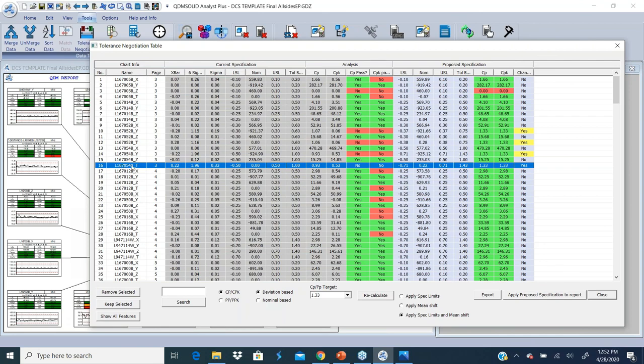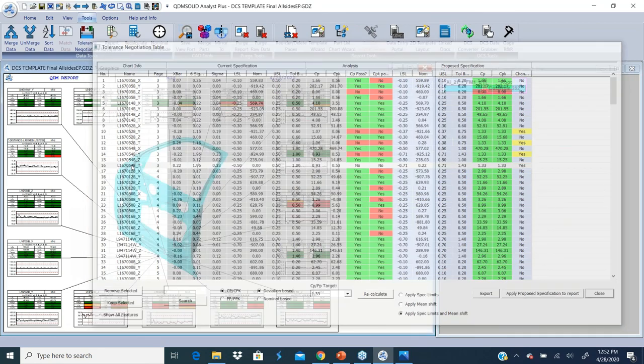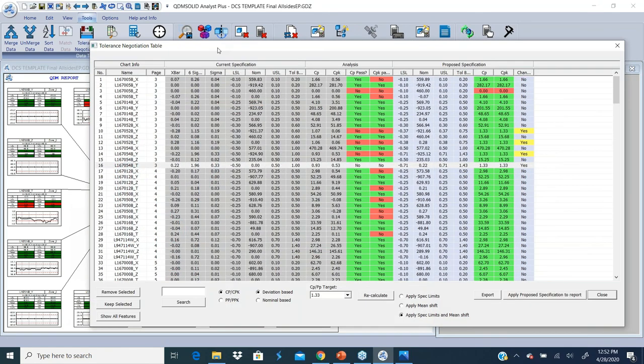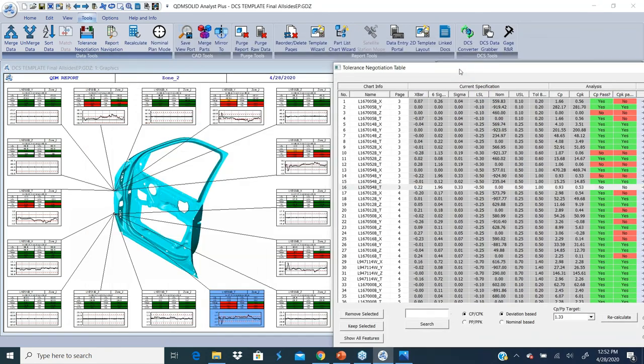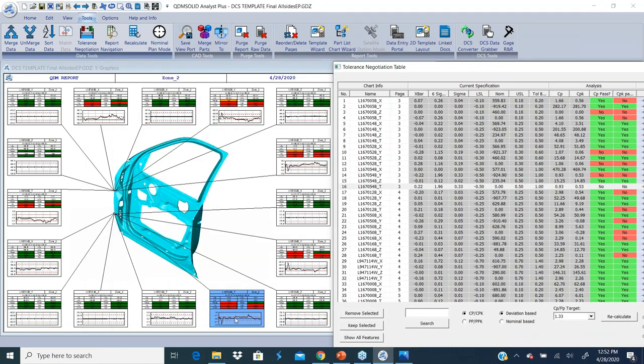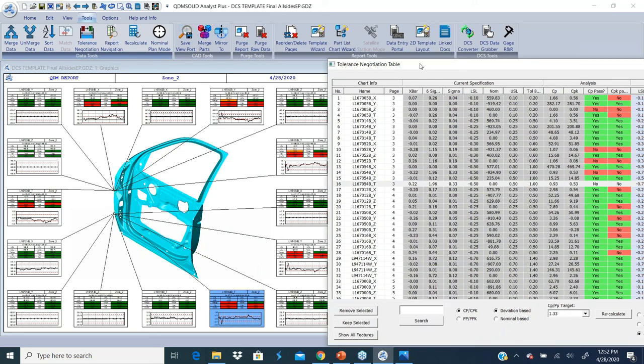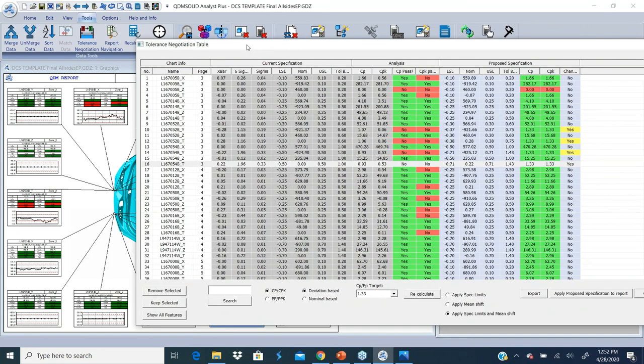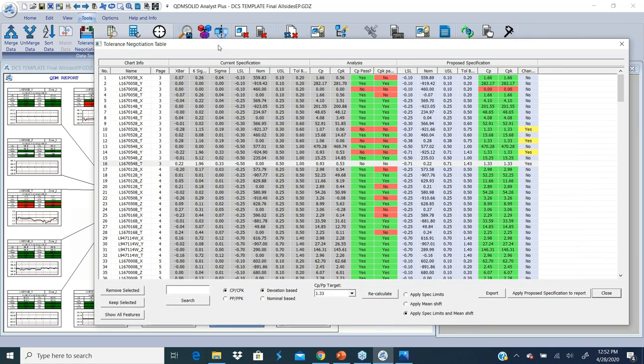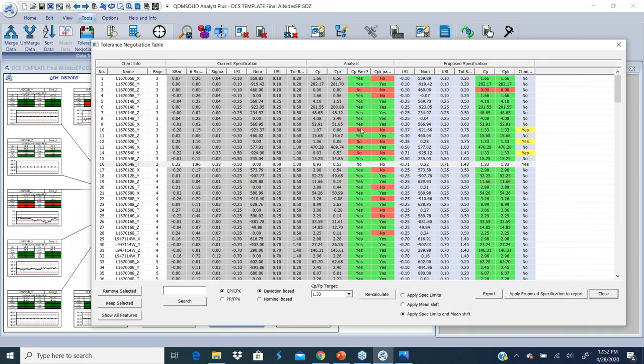If I wanted to know more about this, I want to know where this feature is. I can double-click on it. It'll take me to that page in my report and show me where that point is. It's at the front door defender interface.